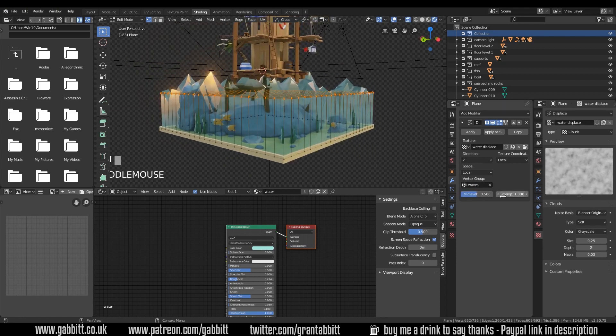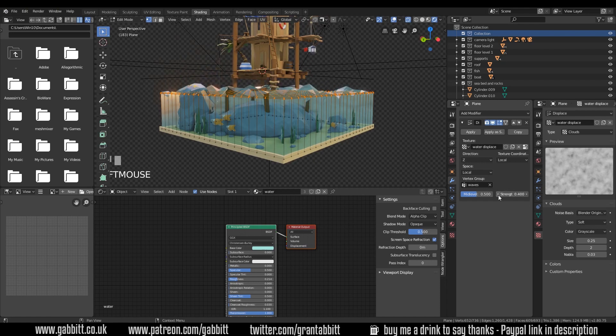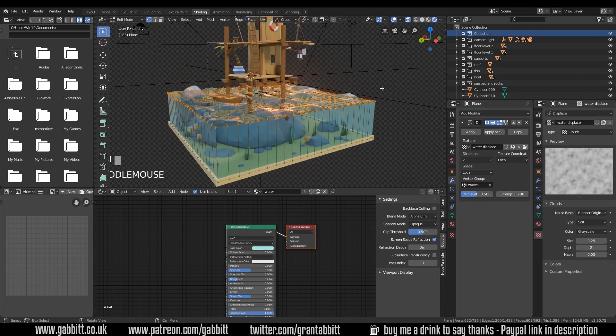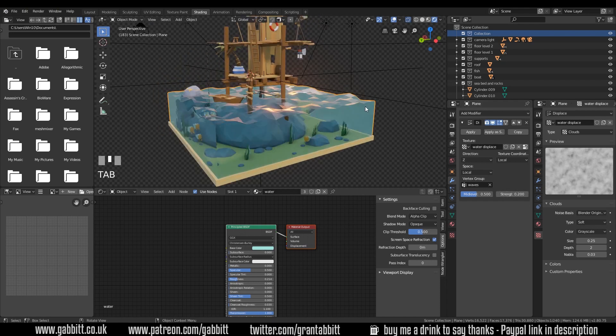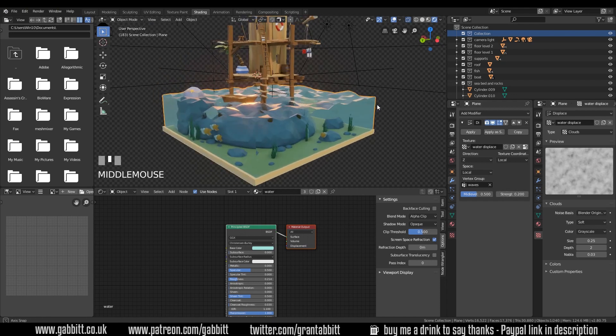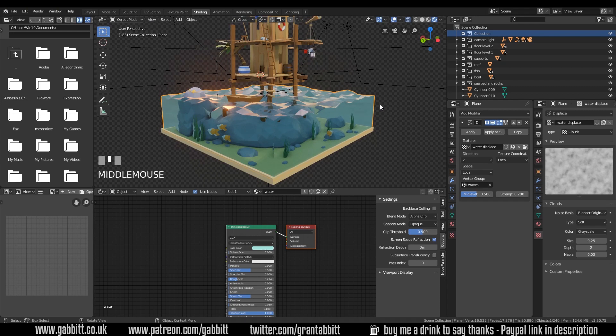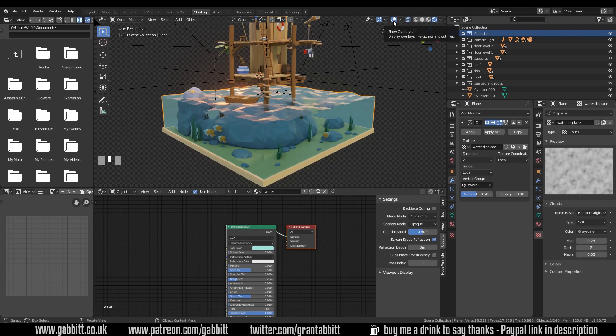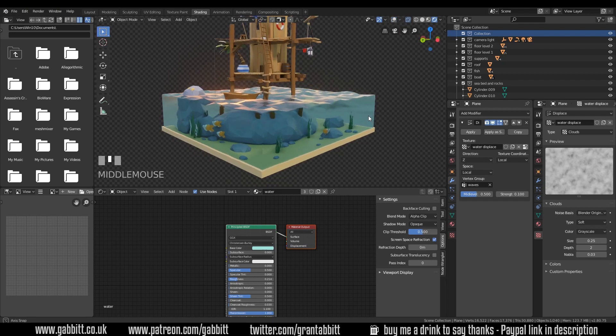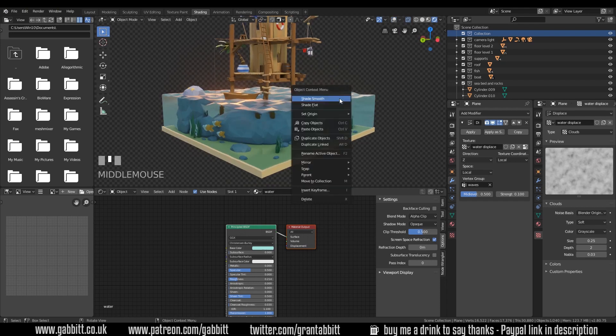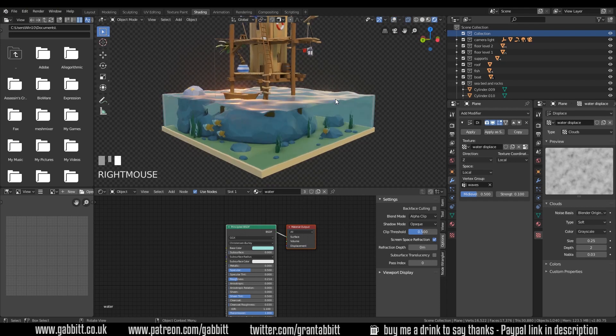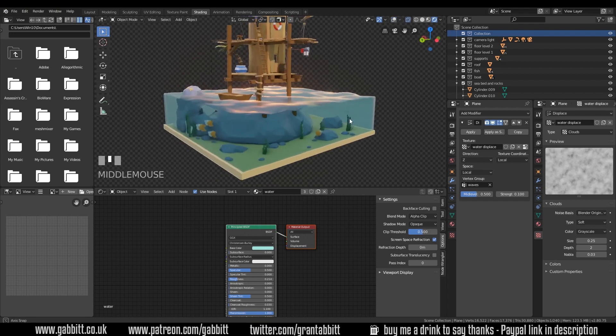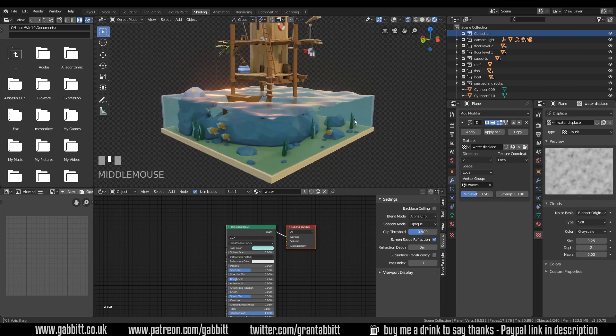The last thing to do is to just bring down the strength. Let's go into object mode now so we can actually see the results. And that's working fairly well, probably down a bit more with the strength. Let's turn overlays off just for a quick moment. So we can see it working and right click and shade smooth. There we go.